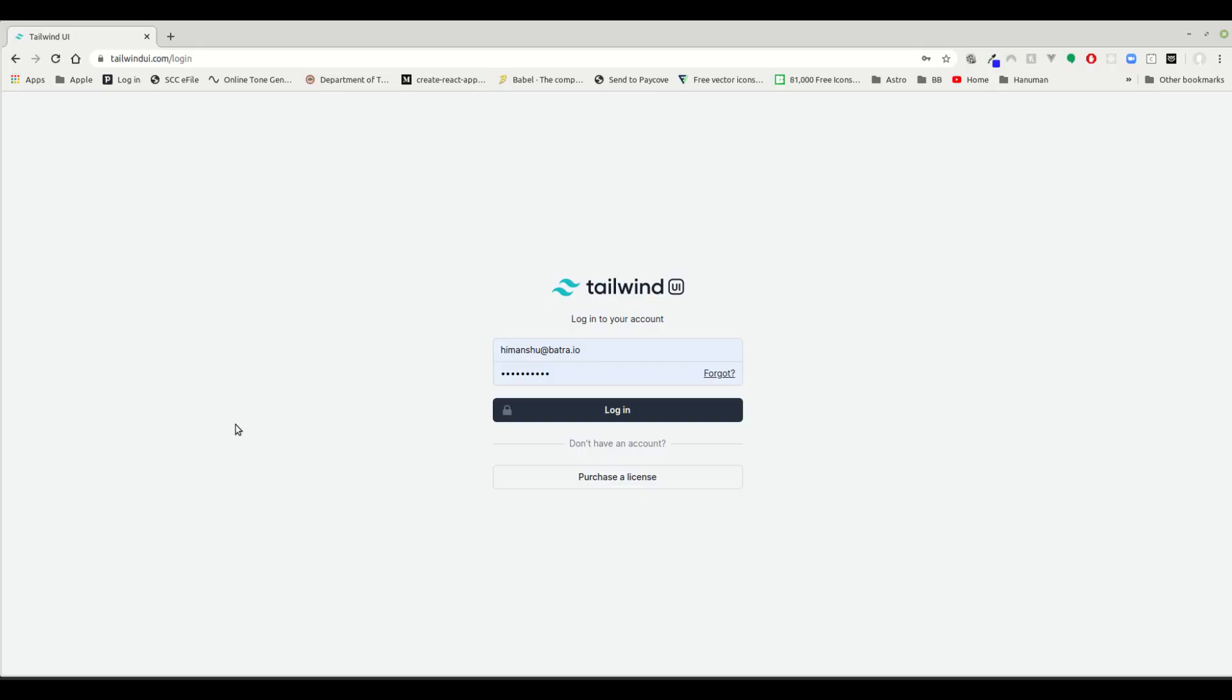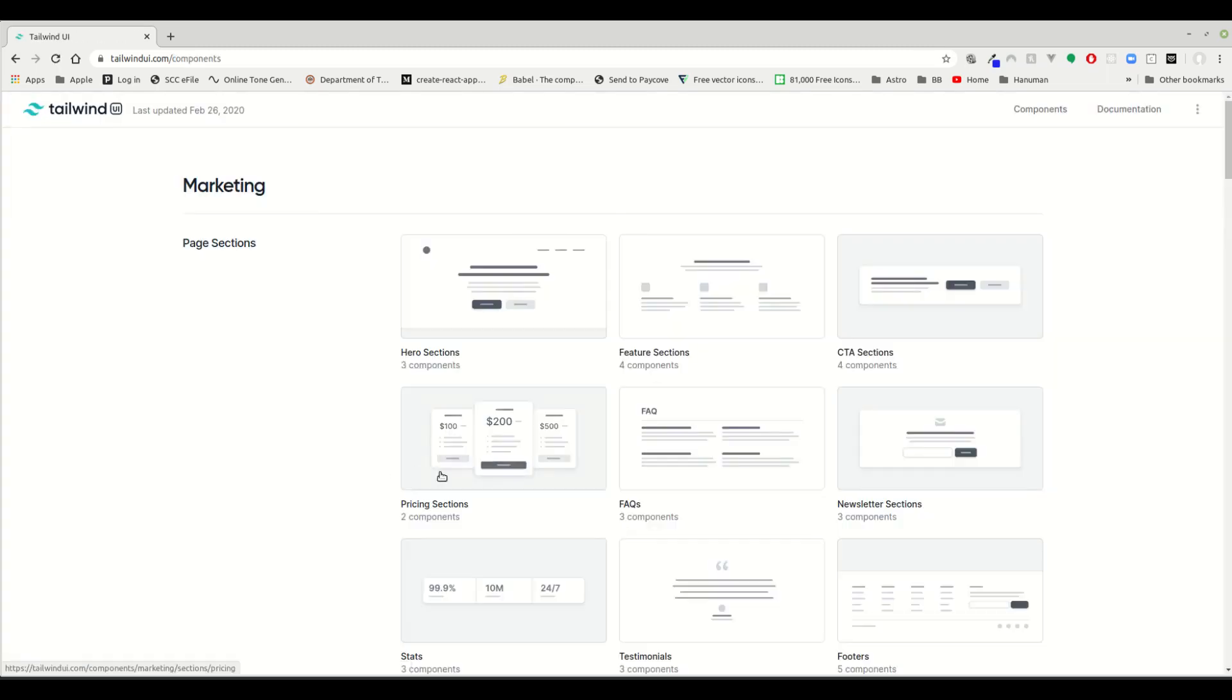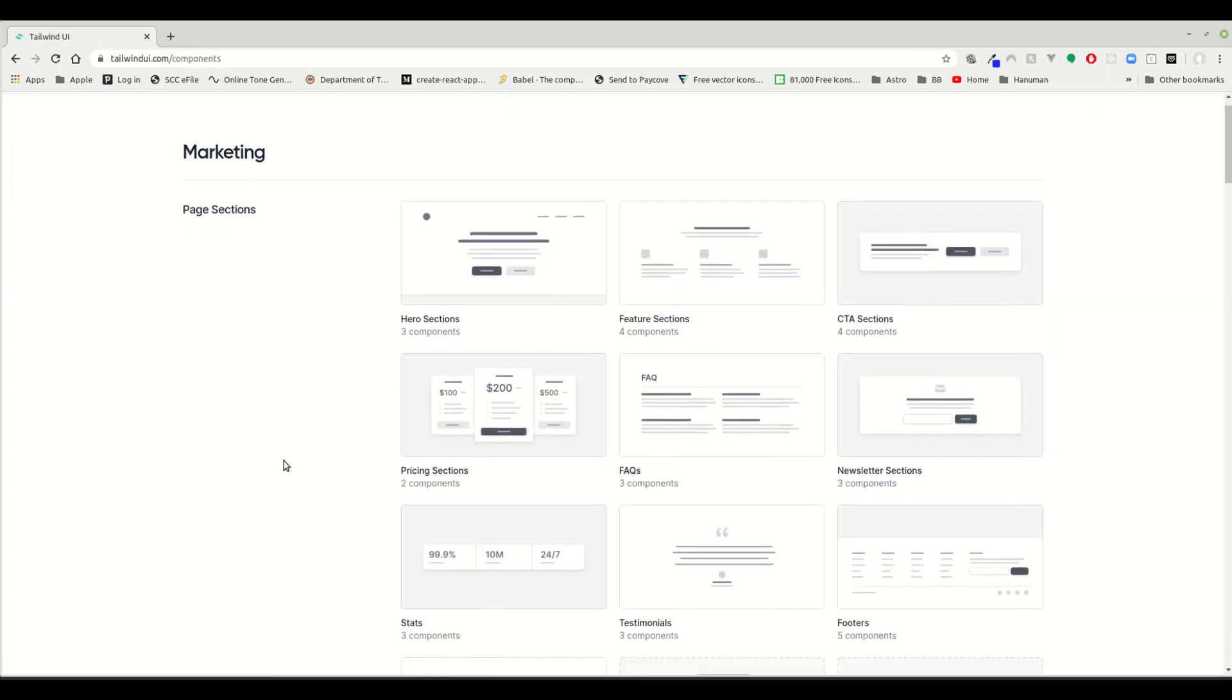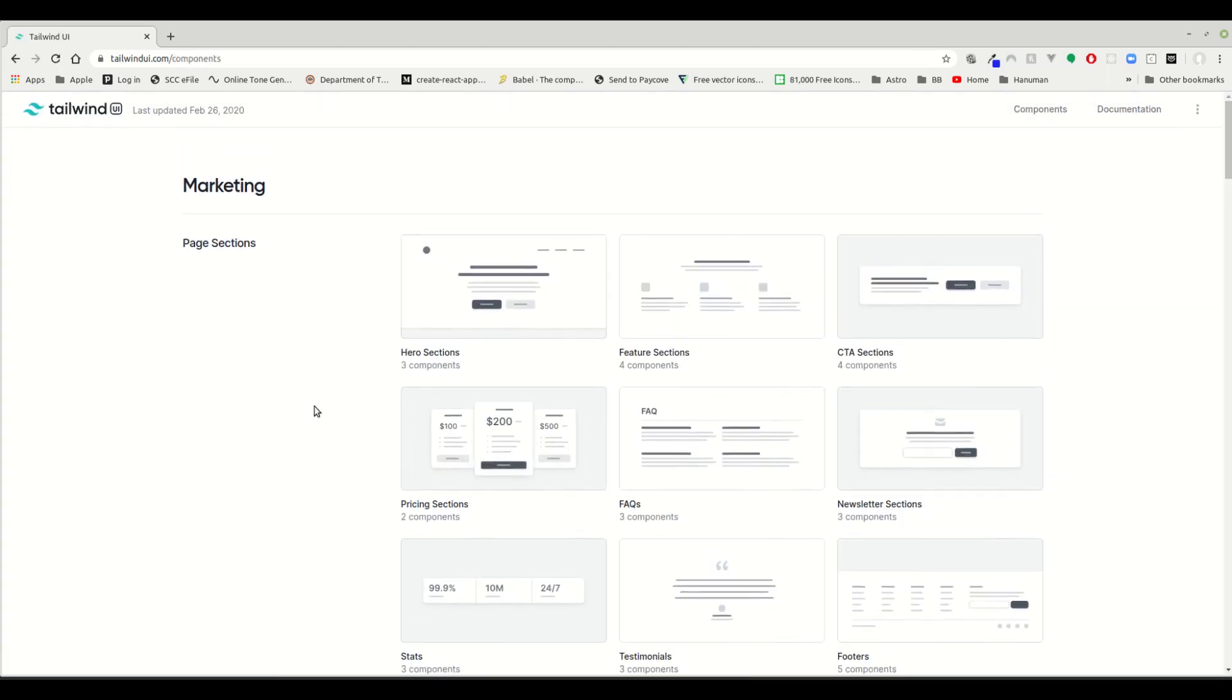Hey guys, so today we're looking at Tailwind UI. I got my hands on the early access, so let's go ahead and log in and see what exactly it has. Looking at the first section, I bought the full $249 package.